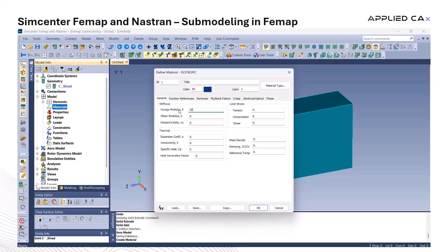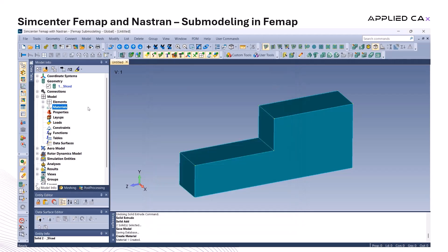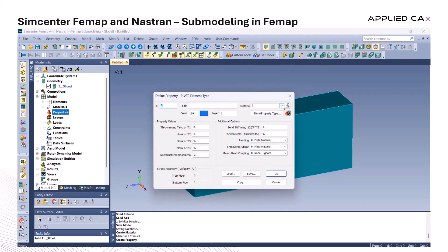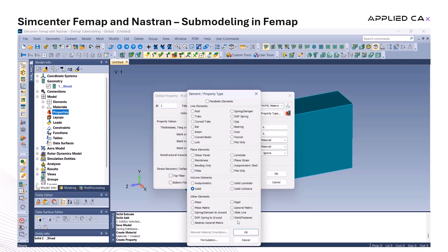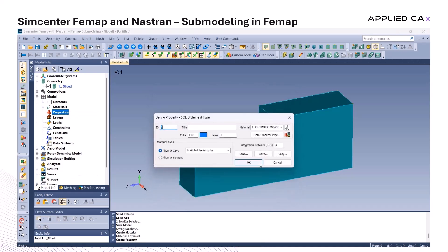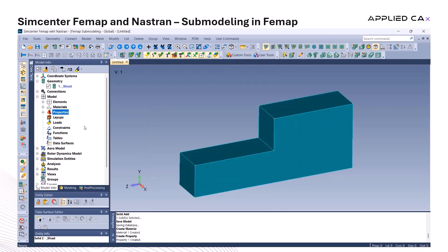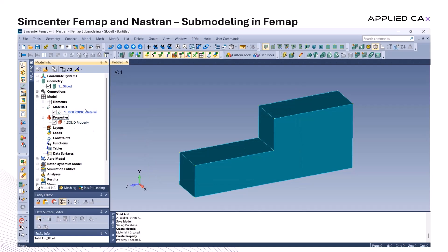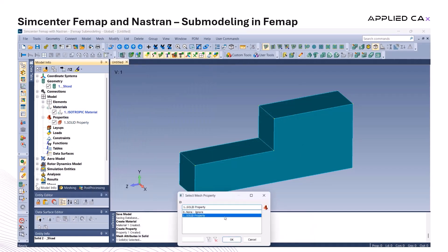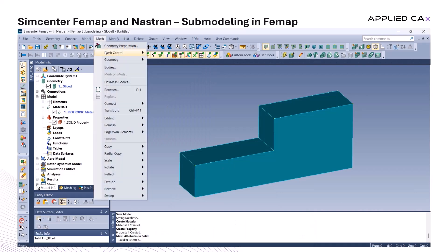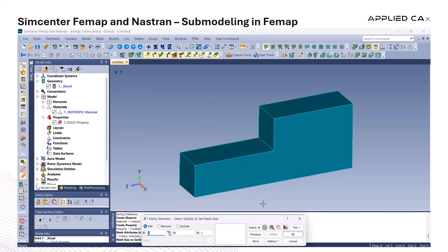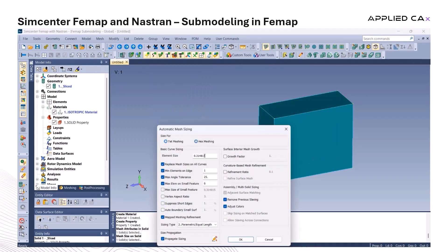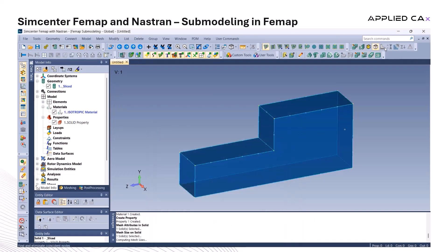Now let's define the material properties. Since this is a linear static analysis, we only need Young's modulus and Poisson's ratio. Then we define a single solid element property and apply it to the model, assigning the mesh attribute to the geometry and defining the mesh sizing. A half-inch hex mesh is sufficient for our global model, balancing accuracy and computational efficiency.